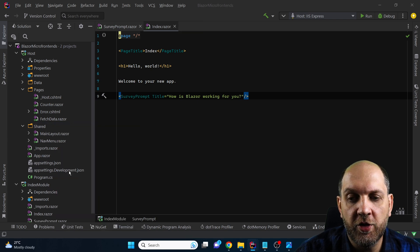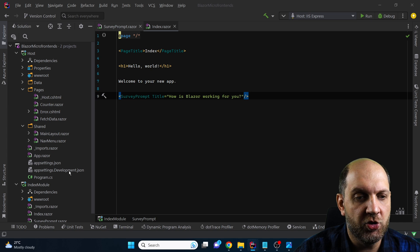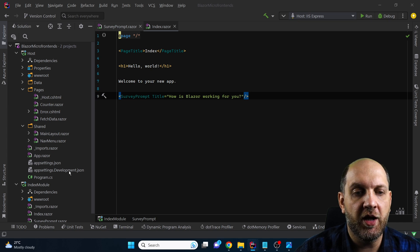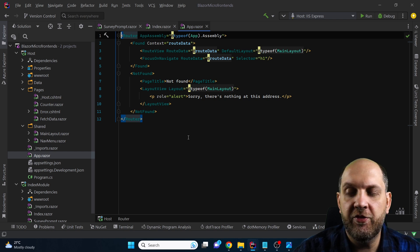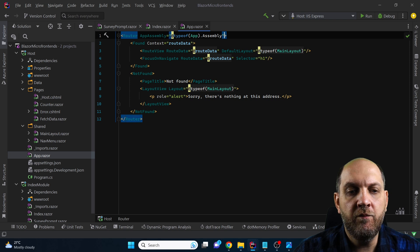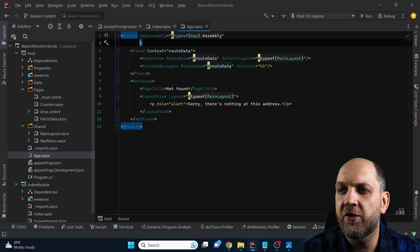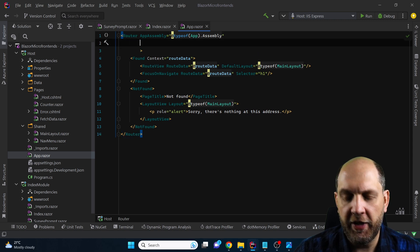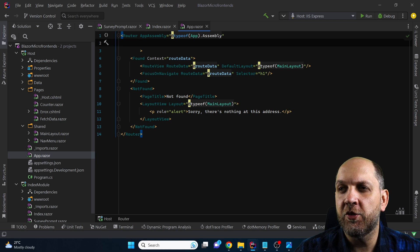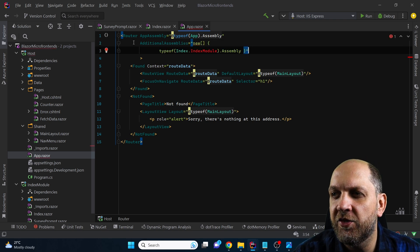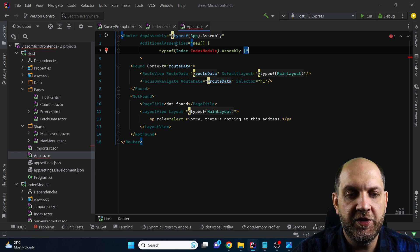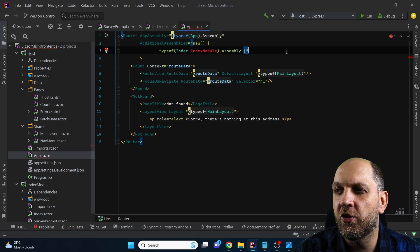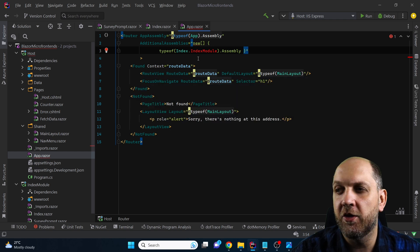Before everything works correctly, we need a way in Blazor to instruct it to look for components also in other libraries. We need to go to App.razor — this is especially very important for the routing part. We need to instruct Blazor that it should look for routes also in other assemblies than this default host. We'll create a little bit of space and then add these additional assemblies, where we can provide a new array of assemblies in which this Blazor host can look for routable components.